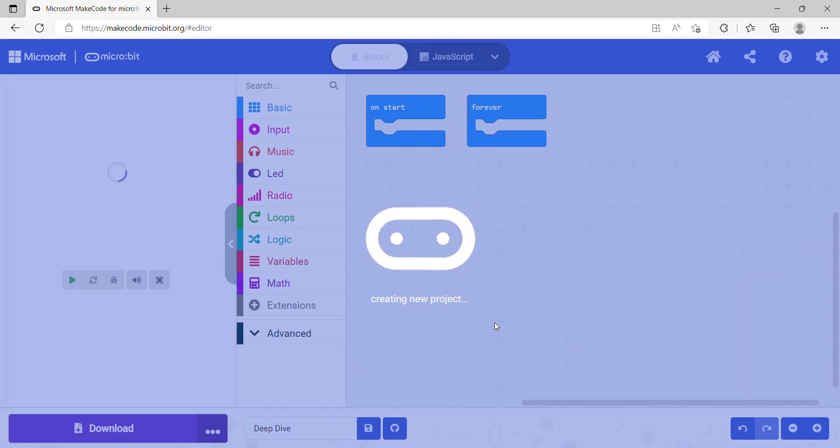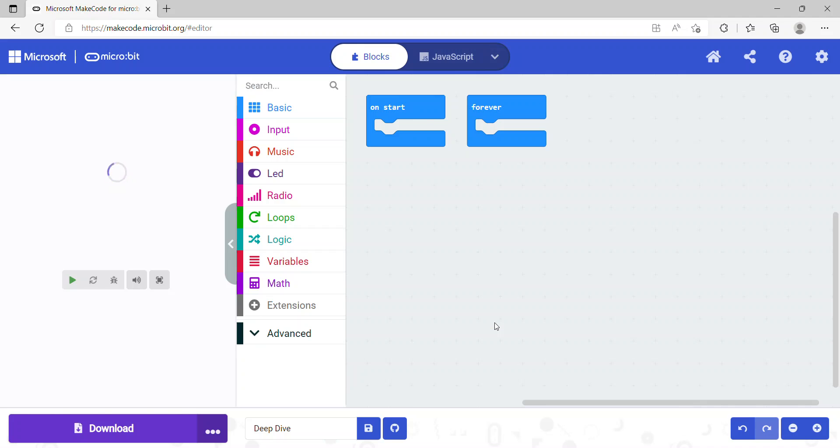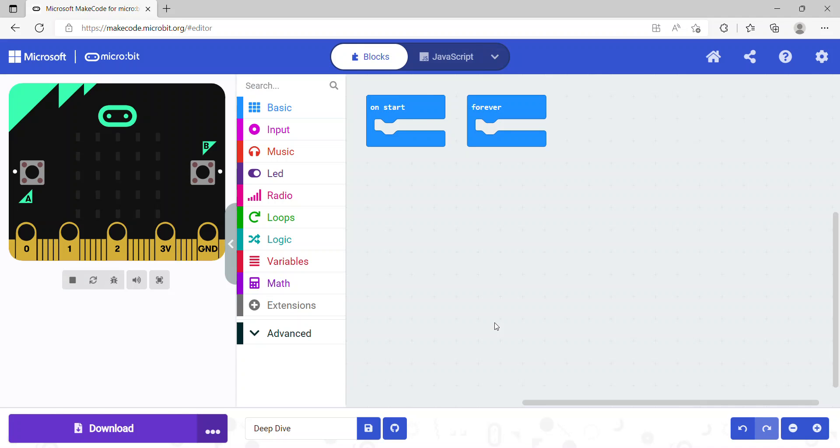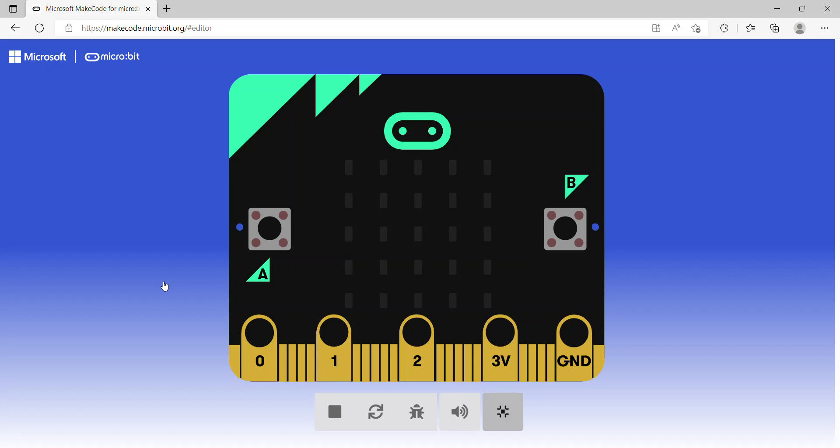Once you click on the Create button, you will see a screen similar to this. This screen has two main parts: on the left-hand side we can see our simulator, and on the right-hand side we can see our code editor.